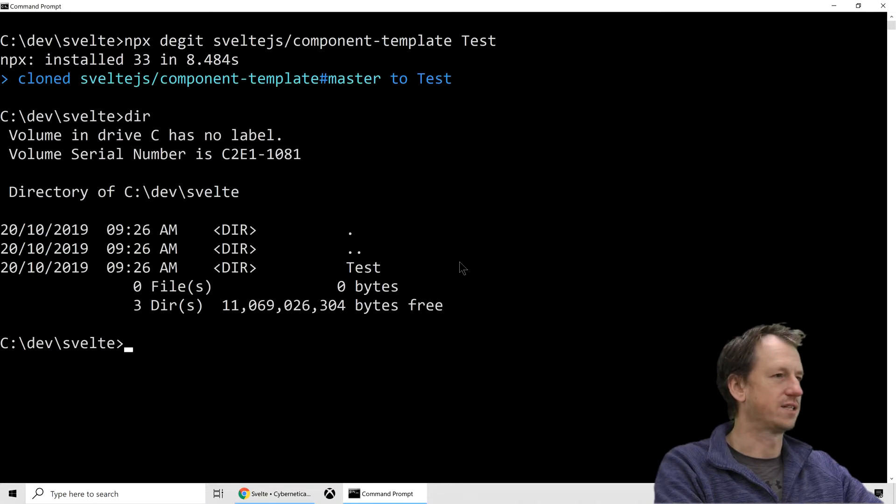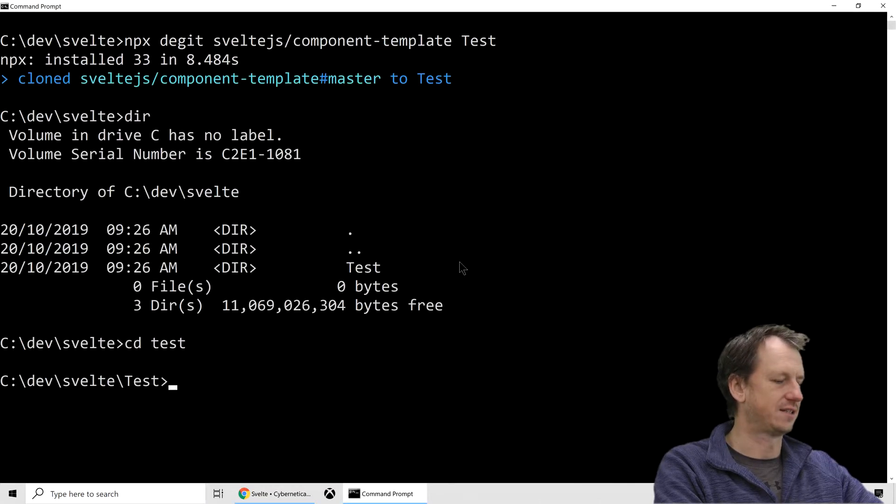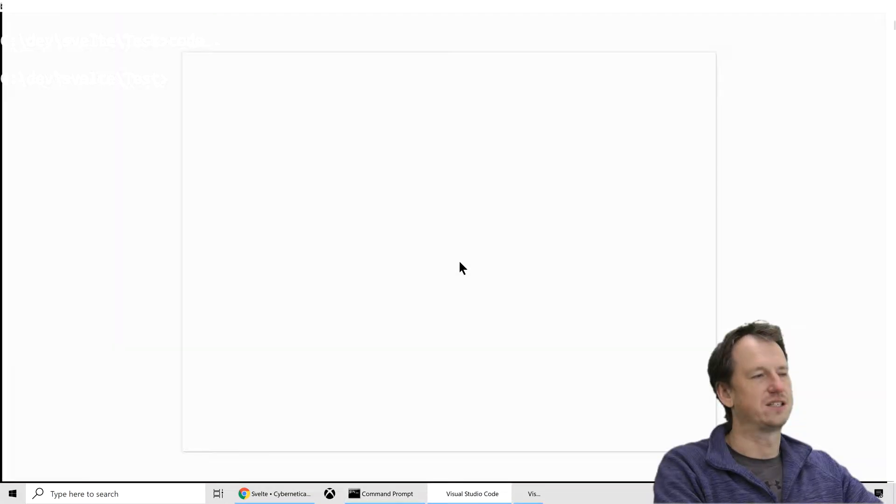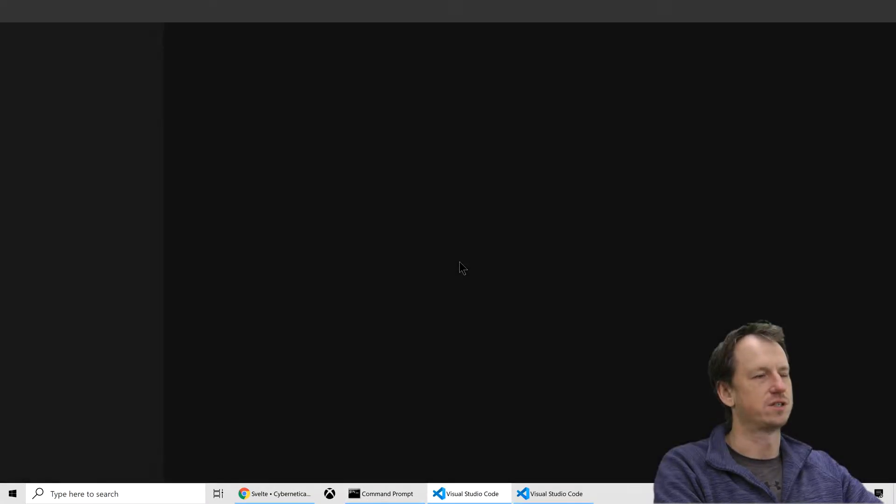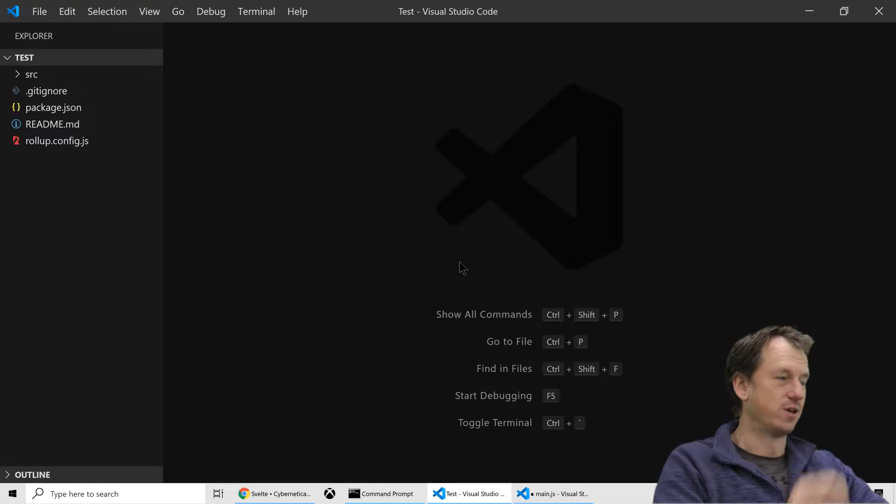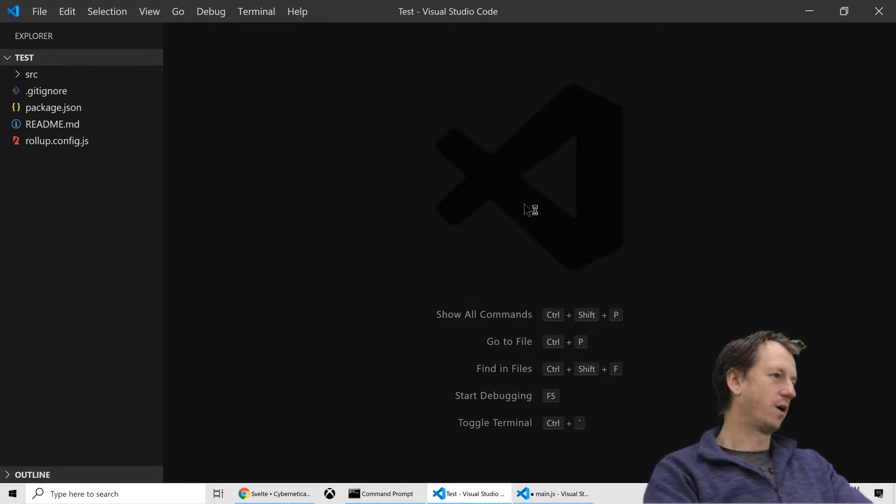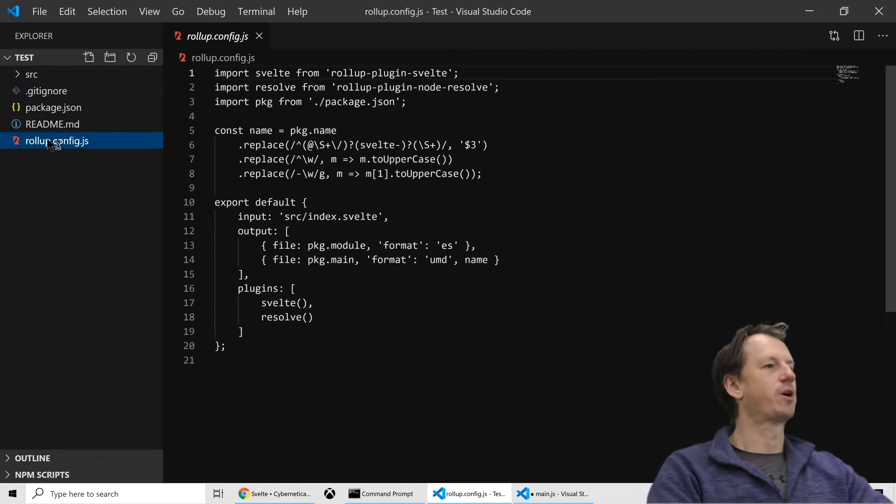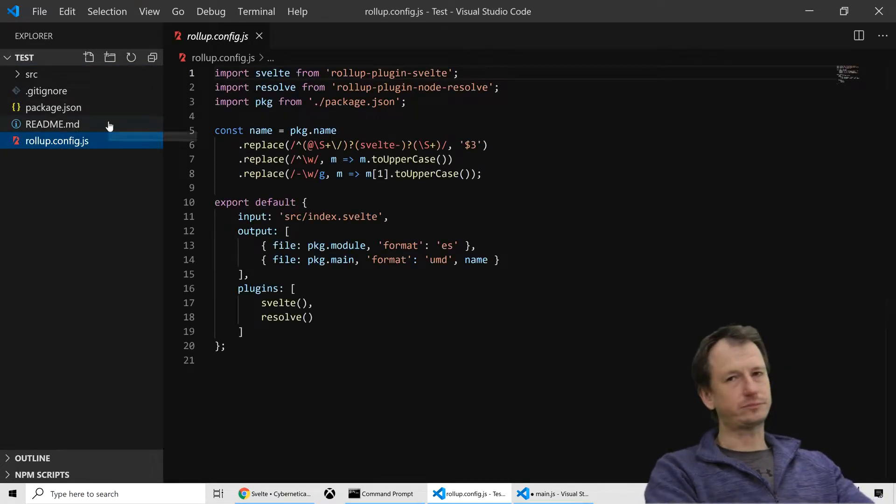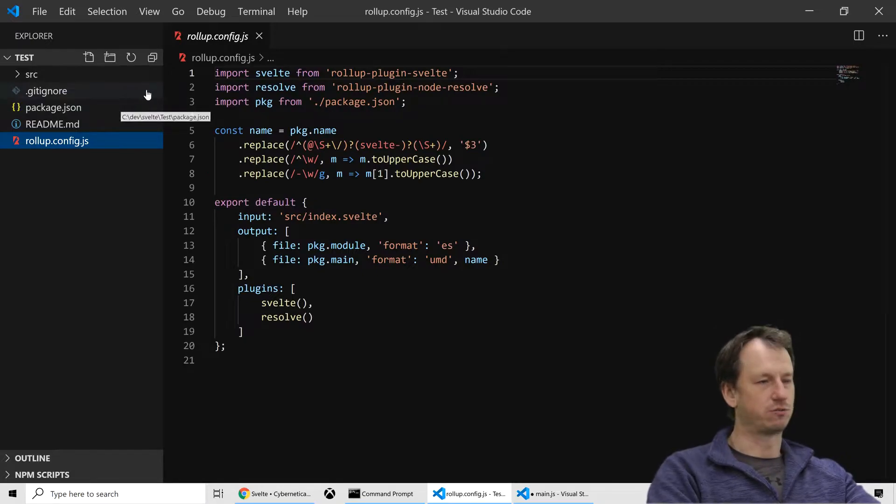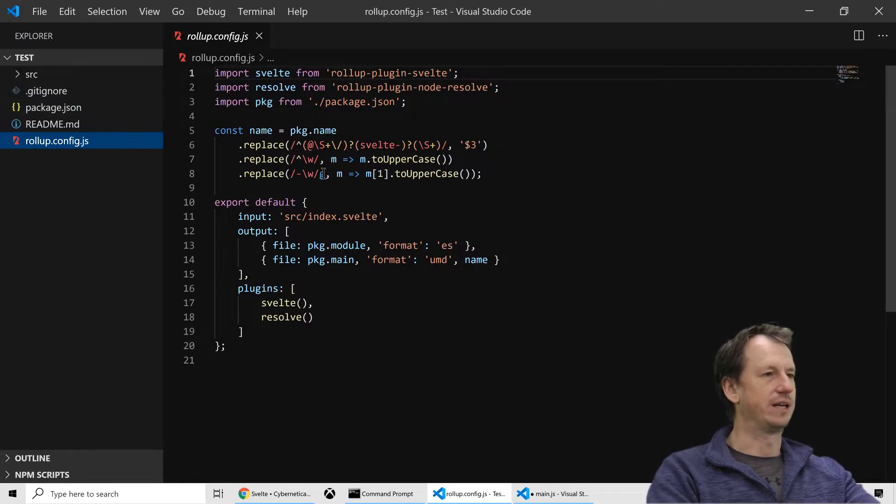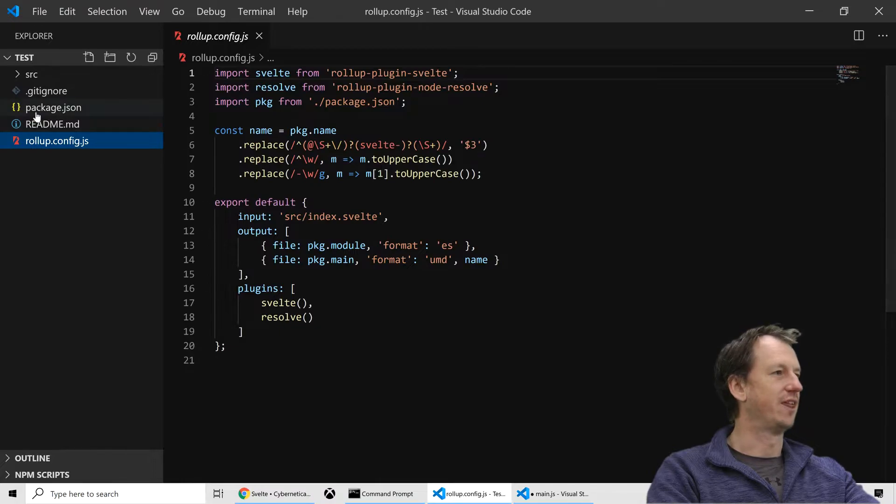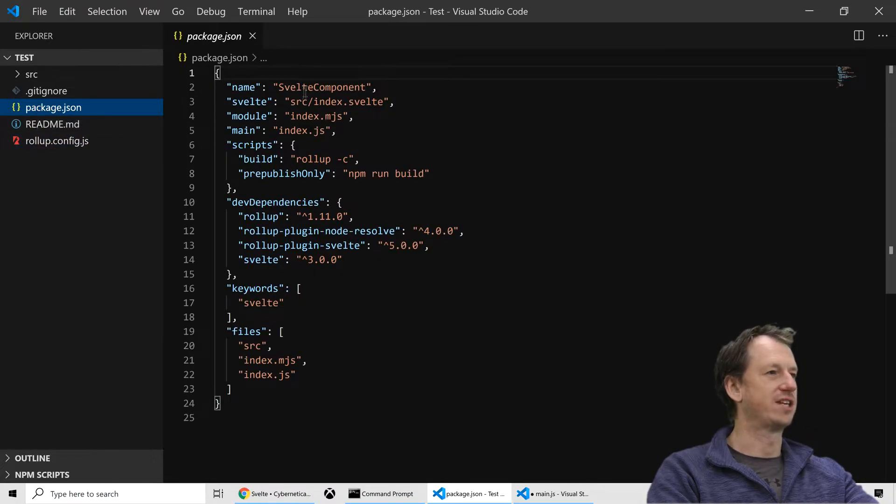Okay, so let's have a look. We go into test and then have a look at what that's created for us. What have we got? We've got rollup config. So this will be built with rollup. Rollup is great for building libraries, that's for sure. So some configuration in there. We've got a package.json.